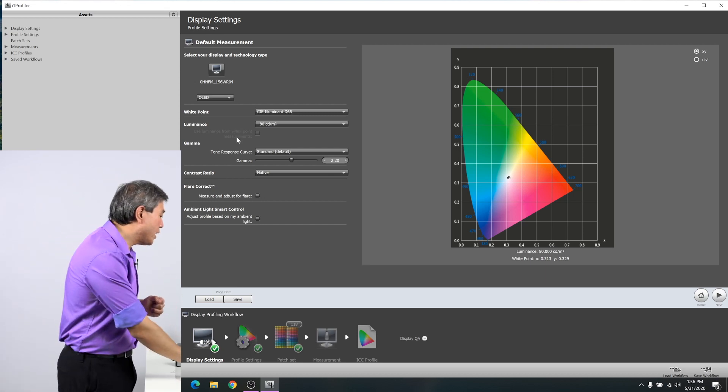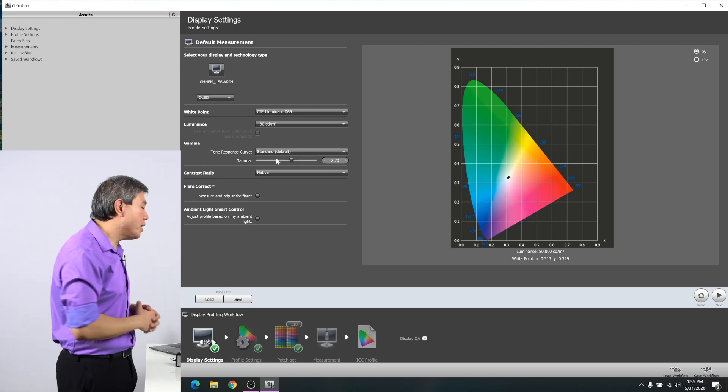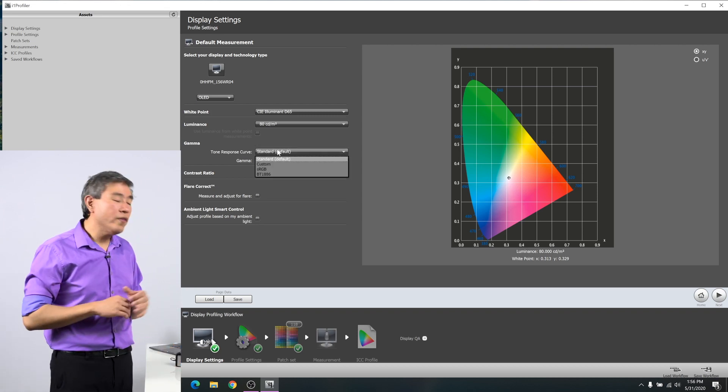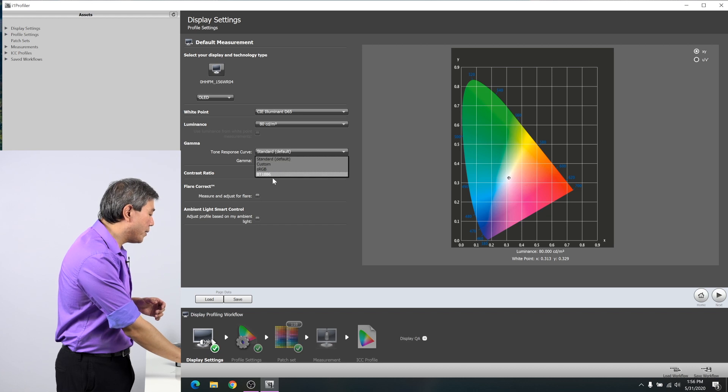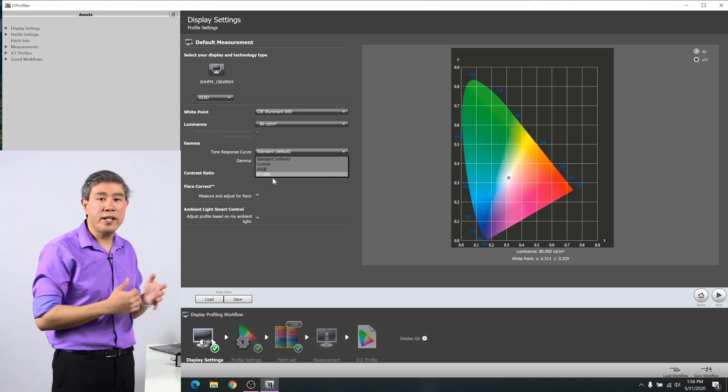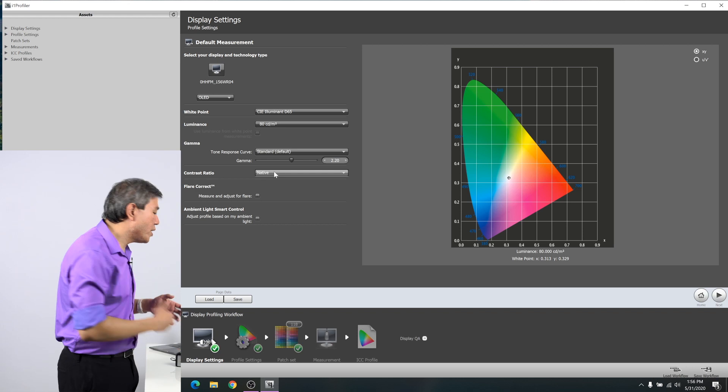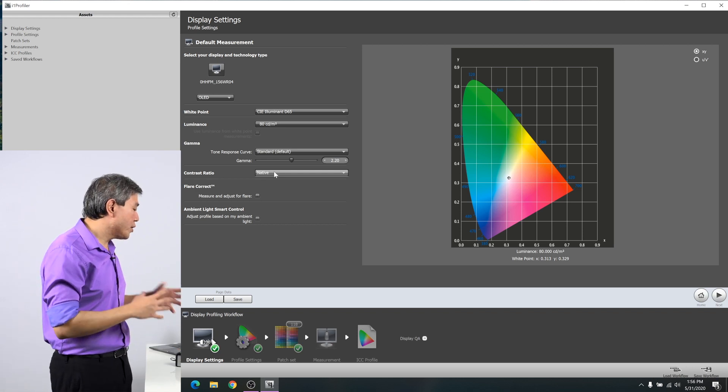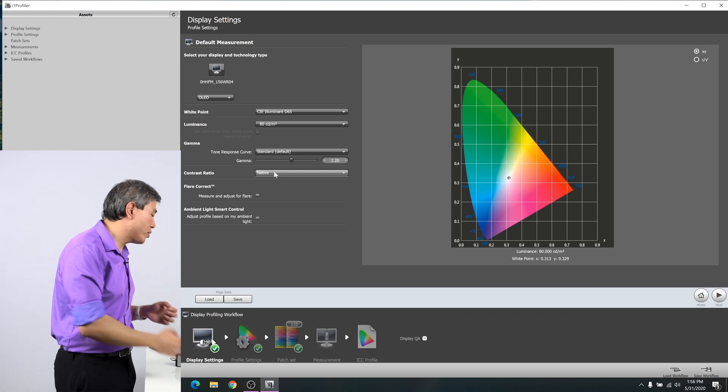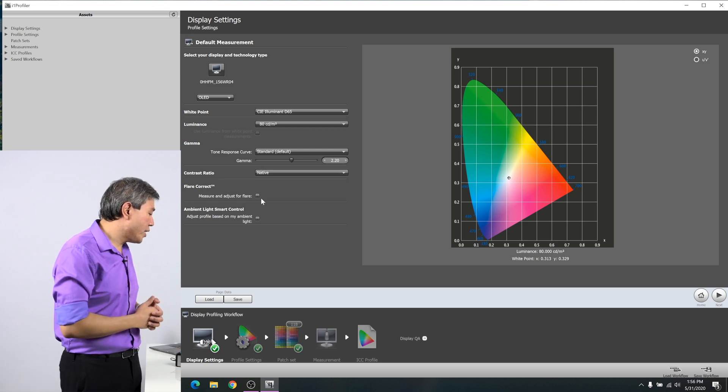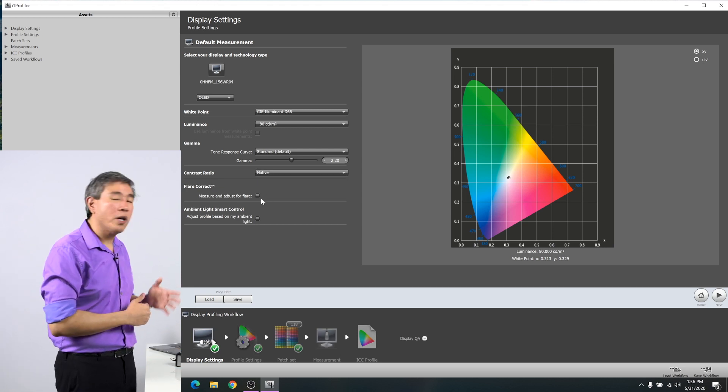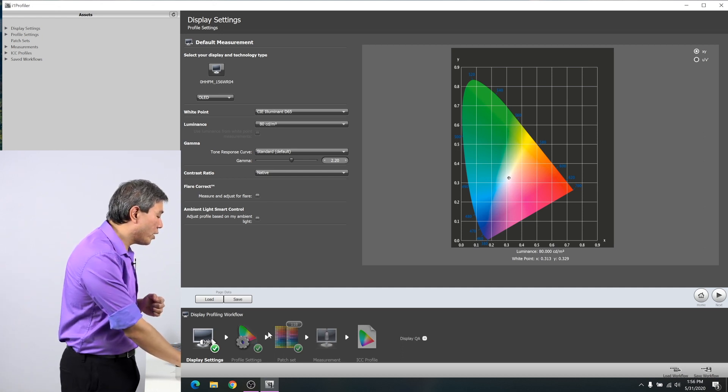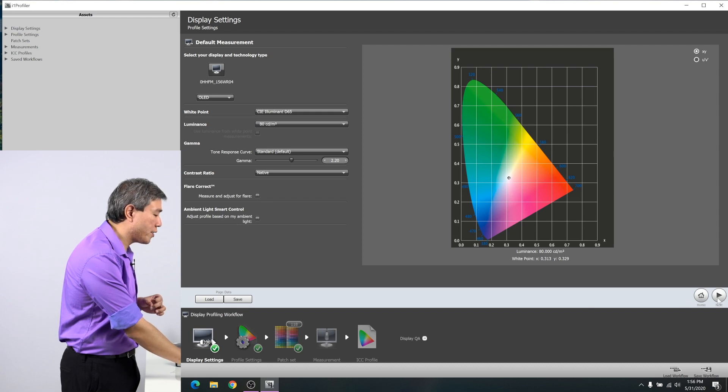Down below is gamma. I am going to keep my gamma at 2.2 because I do photography work. However, if you do video work, you can always come in here and change your gamma to BT1886 as well. Contrast ratio, I will leave that at native. This way, the screen will calibrate to the contrast ratio that is able to show. Flare correction, uncheck that. Ambient light control or ambient light smart control, make sure that that's unchecked. From there, you can click on the workflow or click on next.